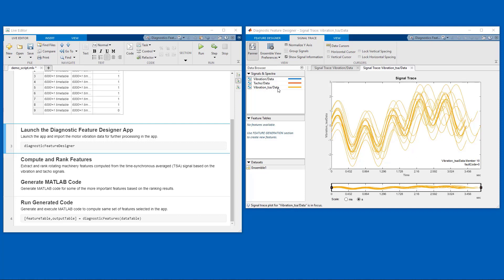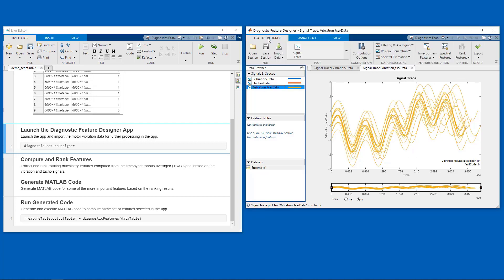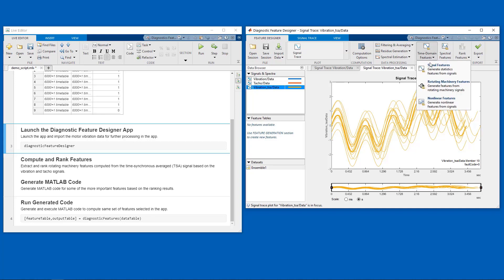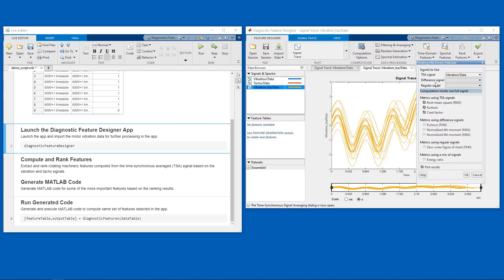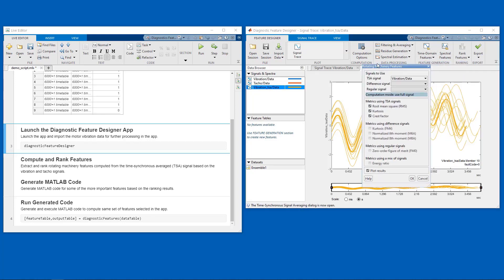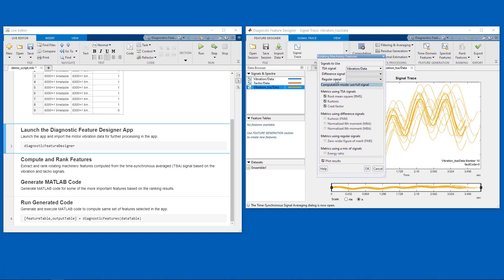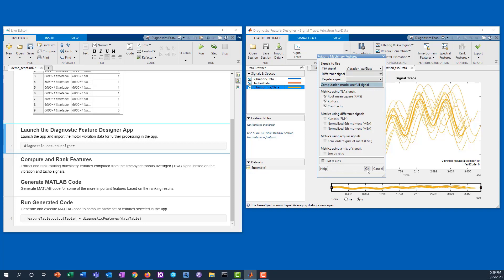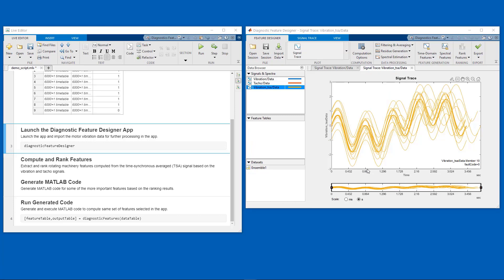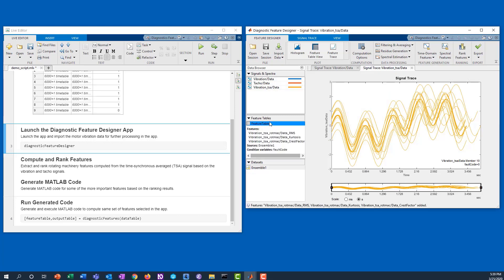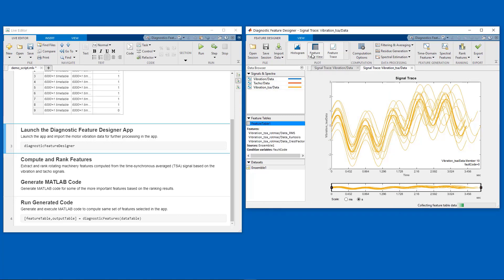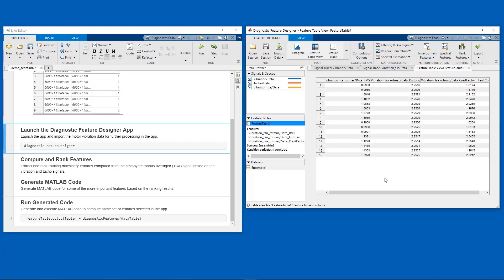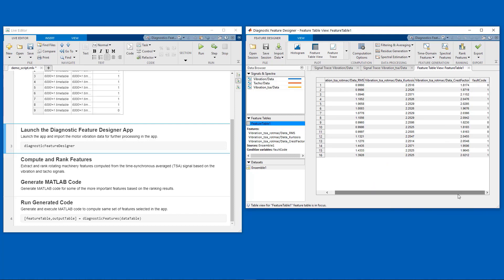Next, using the TSA data that we just computed, we can extract some features from those signals. In this case, I will extract root mean square, kurtosis, and crest factor features from the time-synchronous average signal that we just computed. So we have the features in the app, and then we can quickly visualize them as a table. In this case, we see the three features that we just computed along with the corresponding fault codes for each experiment.